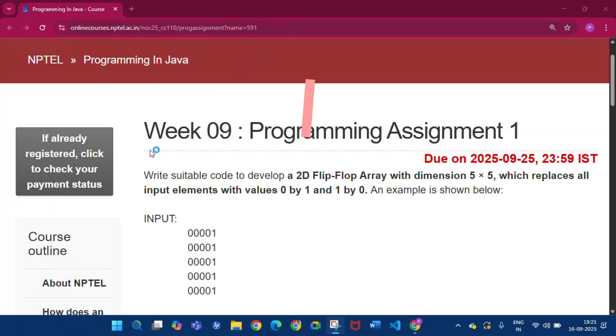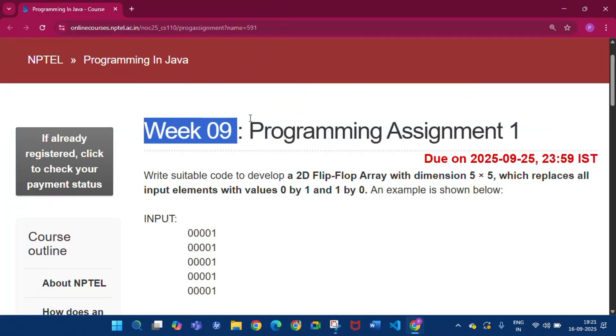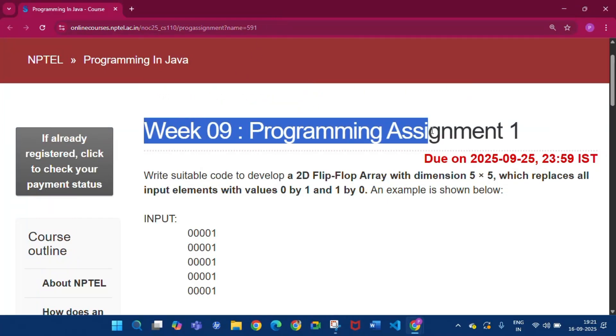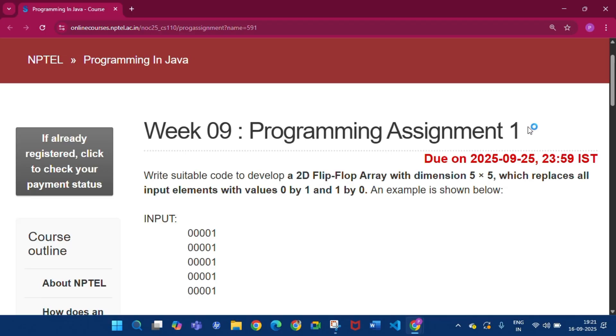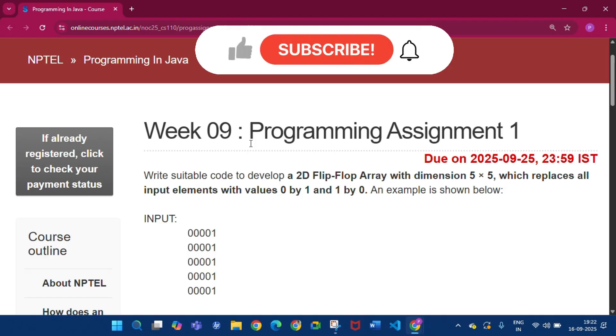Hello and welcome to my channel Study with Pradipto. Today I will discuss Week 9 programming assignments 1 to 5, like I am doing for all the weeks. Please subscribe to my channel if you get some help from these videos.